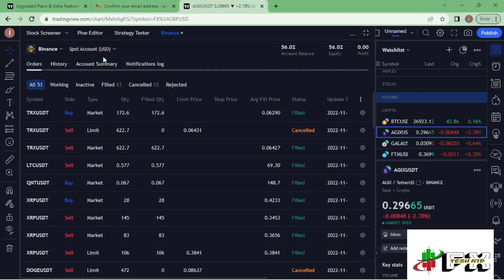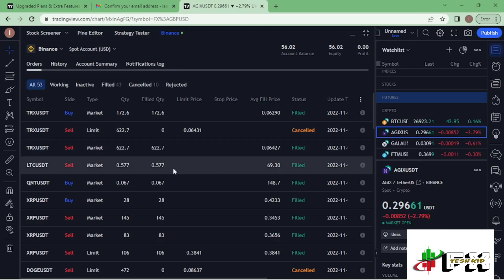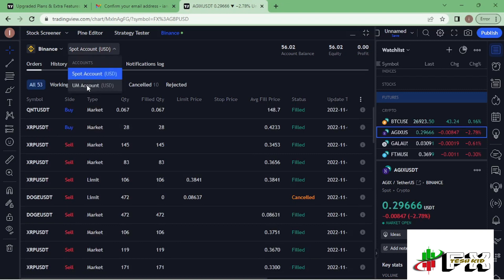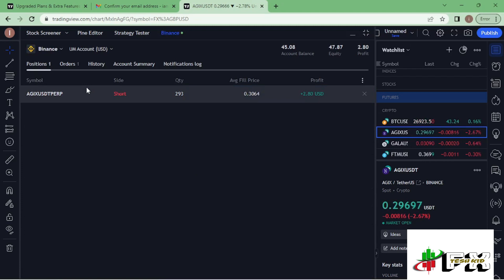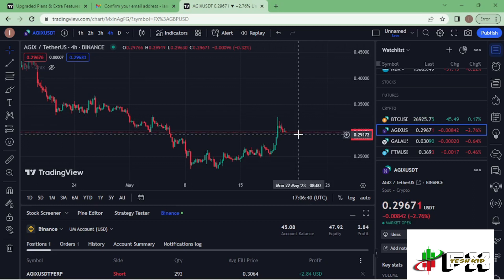You can now see the Binance icon and the spot account. There are two accounts available: the spot account and the USDT margin account. On the spot account page you can see the orders I have there. To get to the futures account I just switch accounts using the icon down there. On this page I currently have an open short position on AGIX with a profit of 2.81 USDT. If I minimize the panel I'm now on the charting panel, where I'll be able to execute my trades.